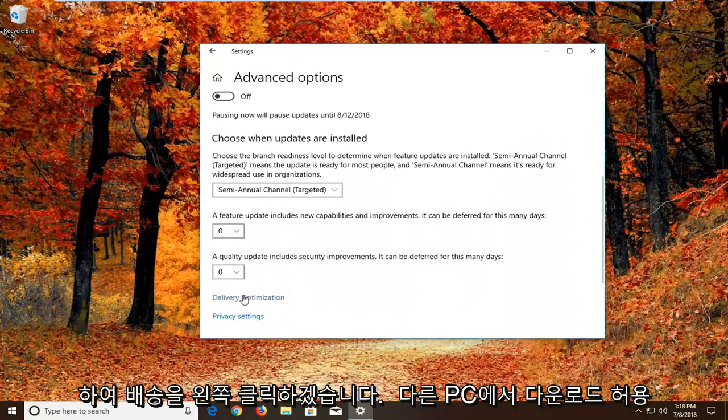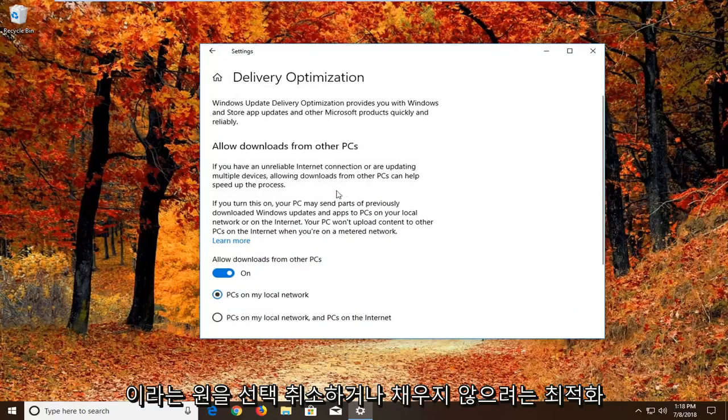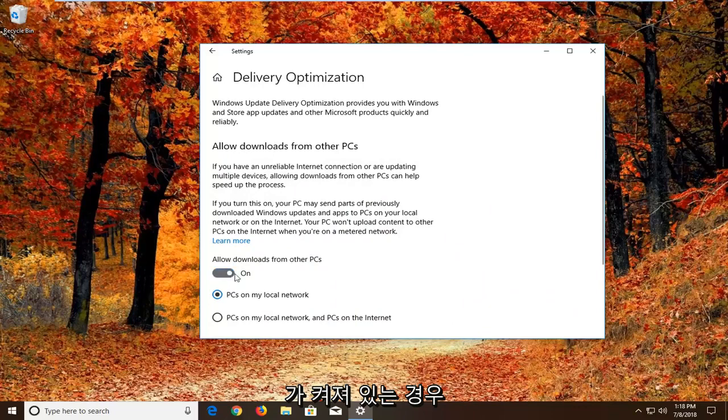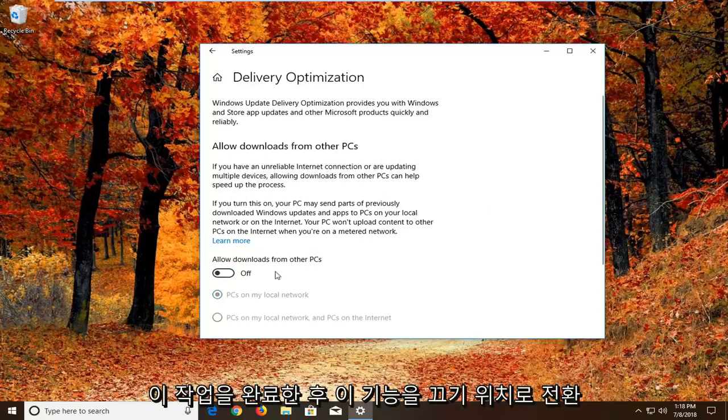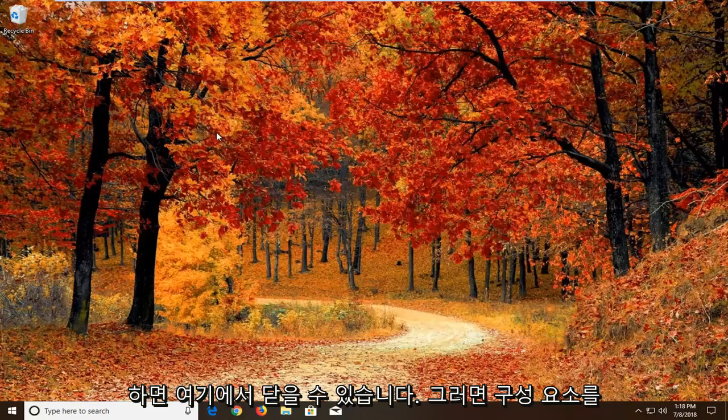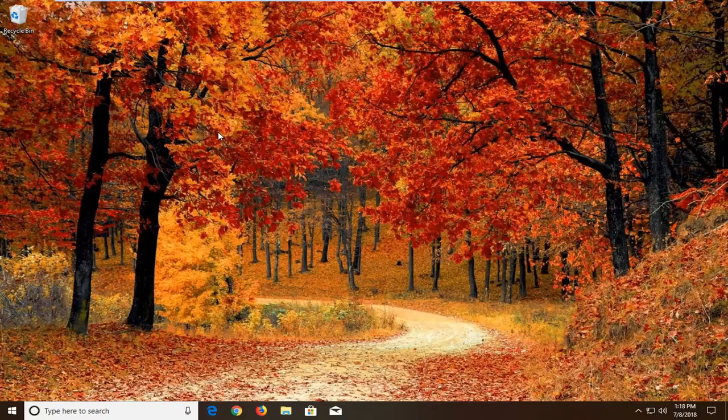And then we want to left click on delivery optimization. You want to uncheck or unfill in the circle that says allow downloads from other PCs. So if it's turned on, just toggle this to the off position. Once you're done doing that, again close out of here. Would suggest restarting your computer and see if that has resolved the problem.